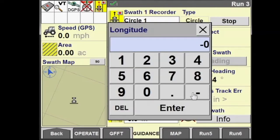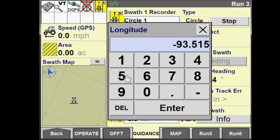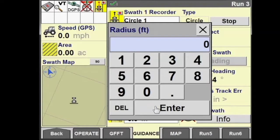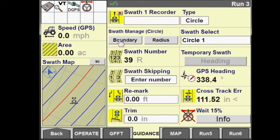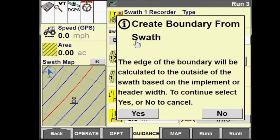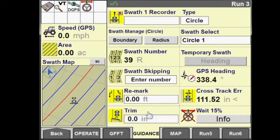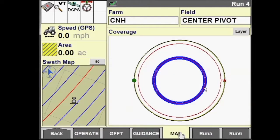Now let's generate a circle swath based upon latitude, longitude, and a radius of our center pivot. Set Center and Radius and press Start. Enter a latitude value — the more decimal places you input, the more accurate it will be. Next, enter a longitude; anyone in the western hemisphere, make sure this is a negative number, otherwise it will not generate your swath correctly. Now enter a radius — 1,320 feet, or a quarter mile — and our circle swath is generated.